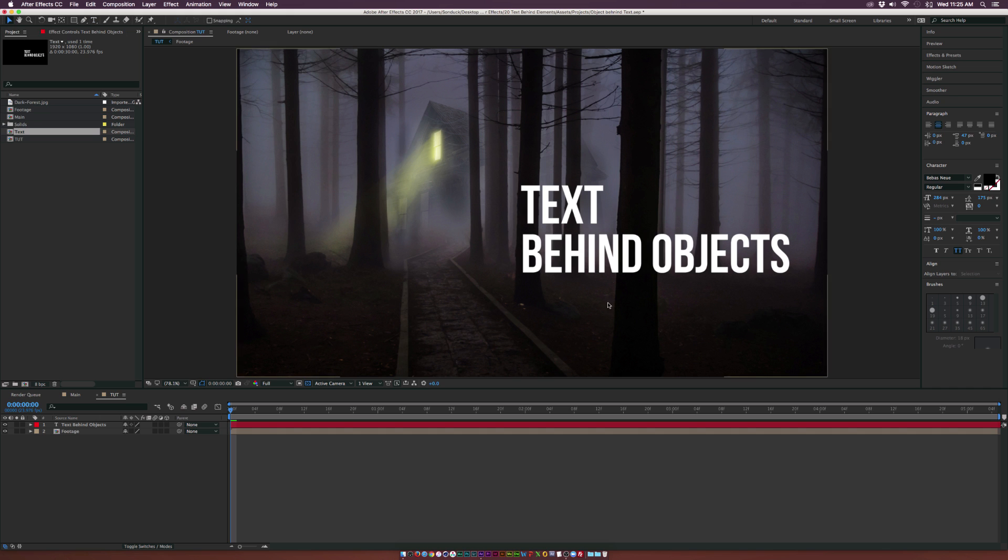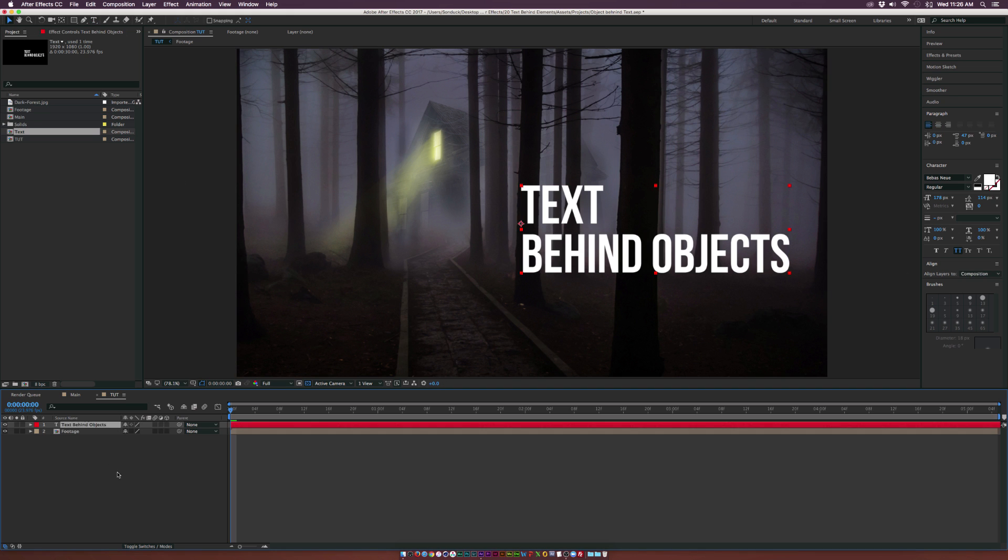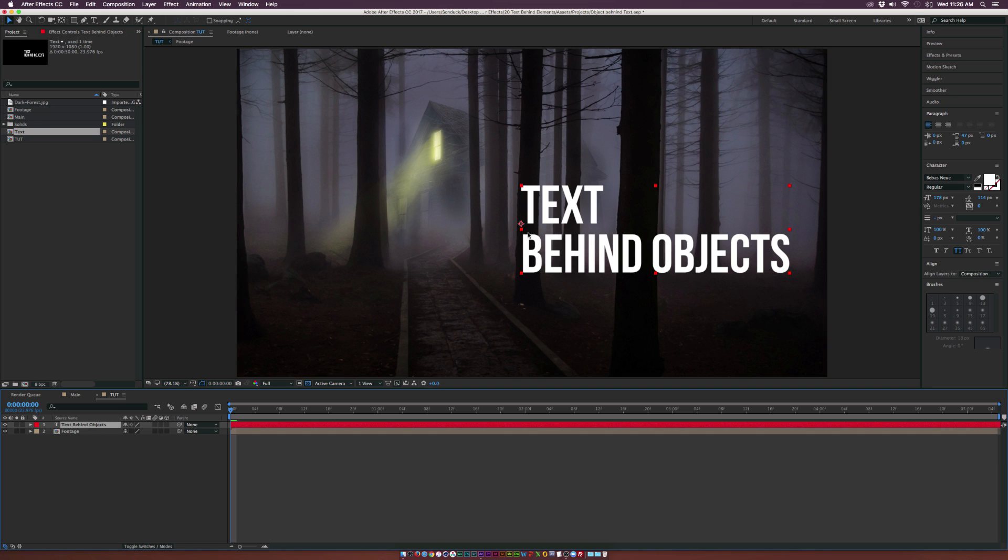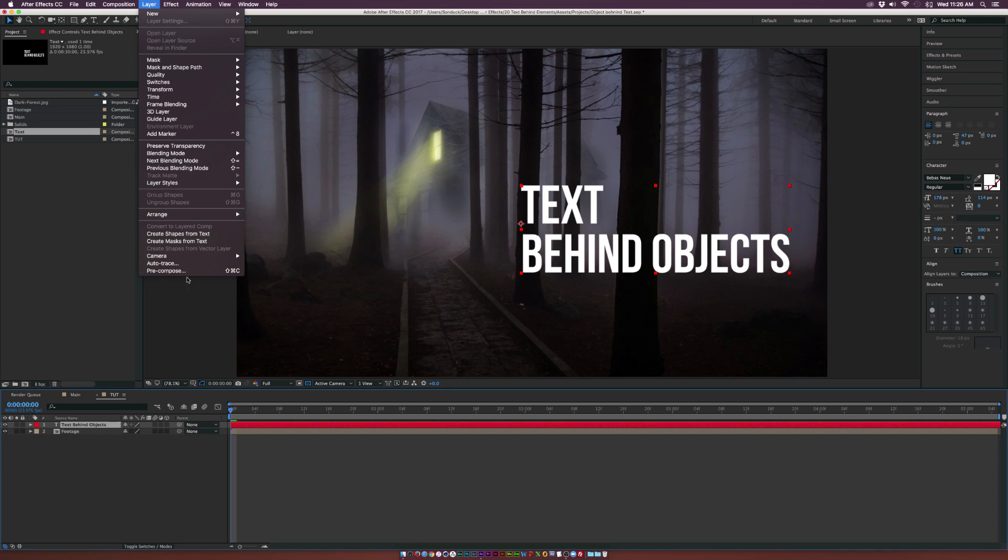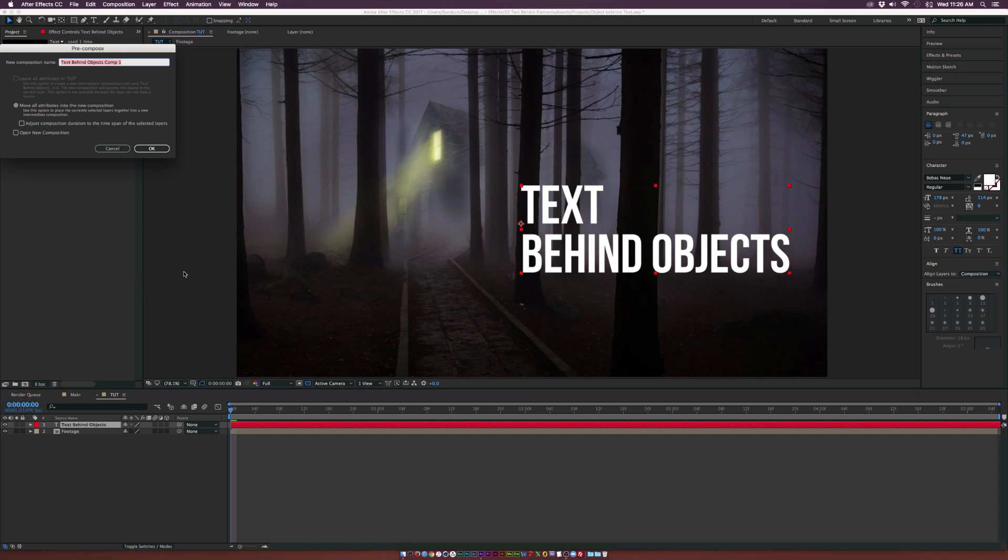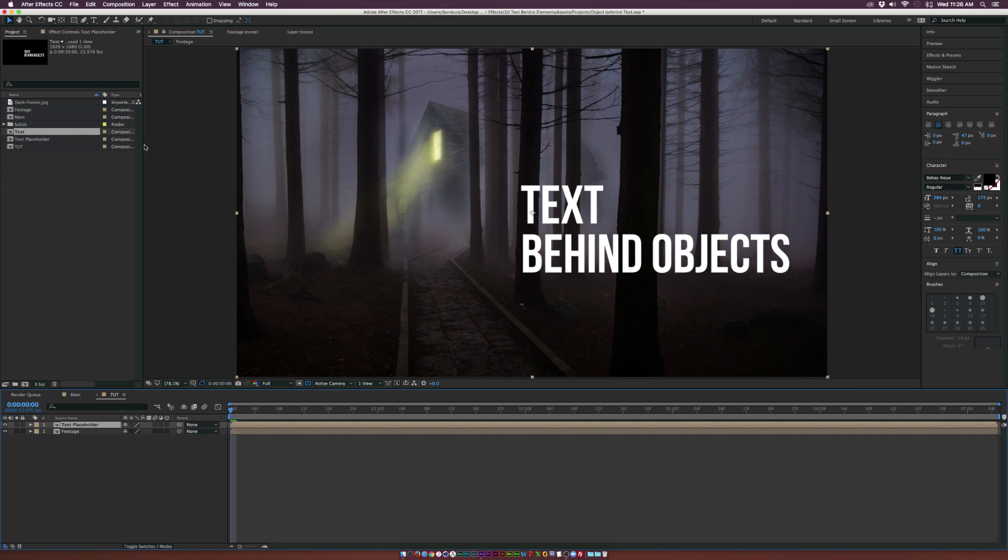Go ahead and type out your text with the text title tool. So once your text is in here, go ahead and pre-compose this. Go up to layer, pre-compose, and we can call it text placeholder. And the reason why we want to pre-compose this is so we can easily change the text a little bit later and there will be no problem.